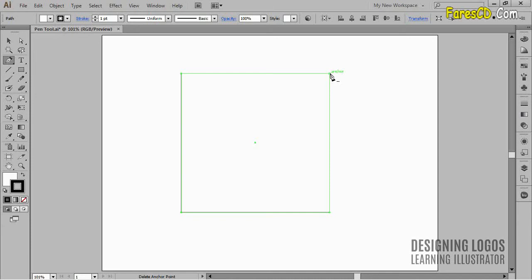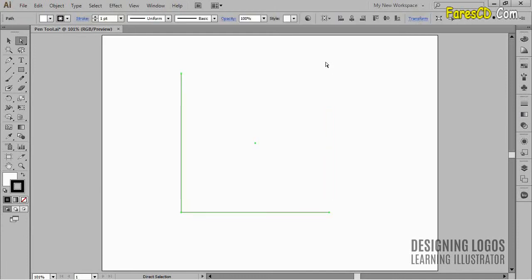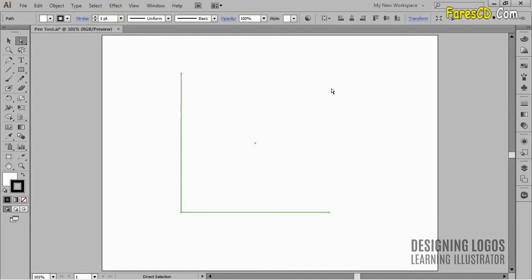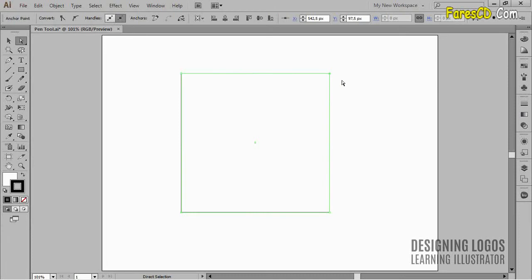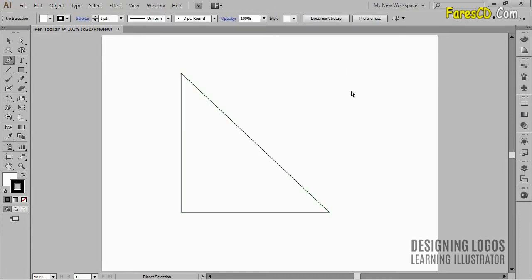Deleting with, say, the delete key will leave us with an open path. Removing an anchor point will give us a closed path, a new shape, and in this case it's a triangle.